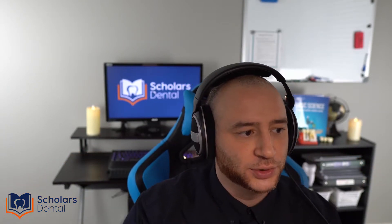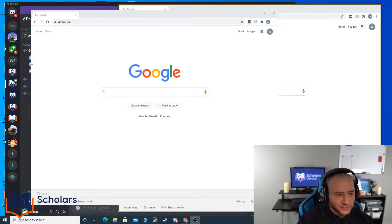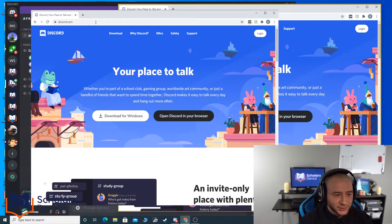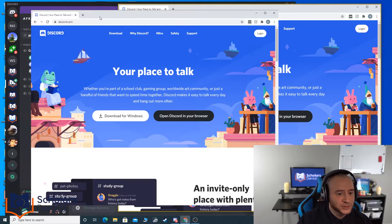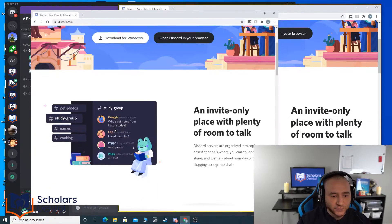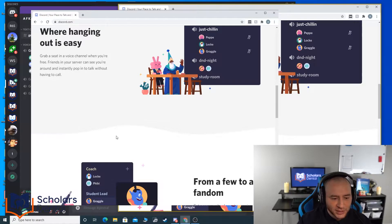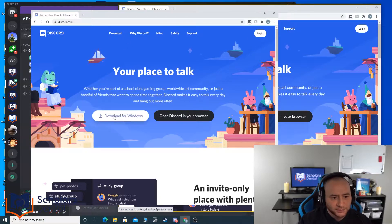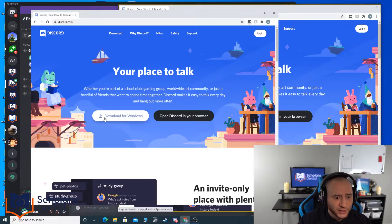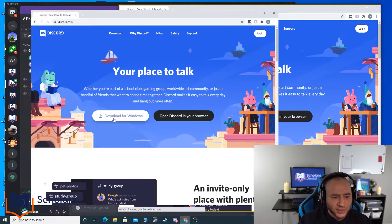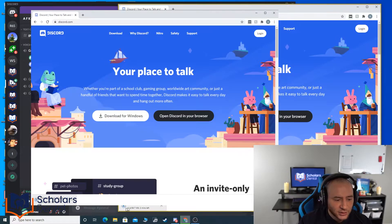First, let's start with downloading Discord. Go to your browser and type in discord.com — there you go, see how easy that was. Now one mistake I saw some students make is they go and open Discord in the browser. I prefer not to do that — download it. It's easier to download it for Windows. I'm sure there's one for Mac as well since one of our instructors uses Mac and is still using Discord.